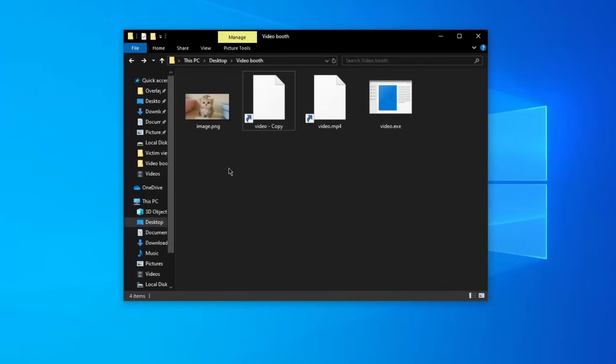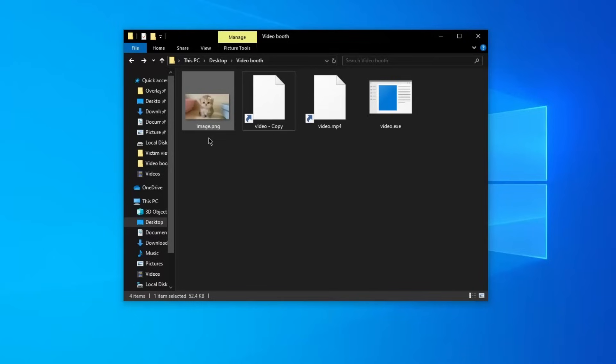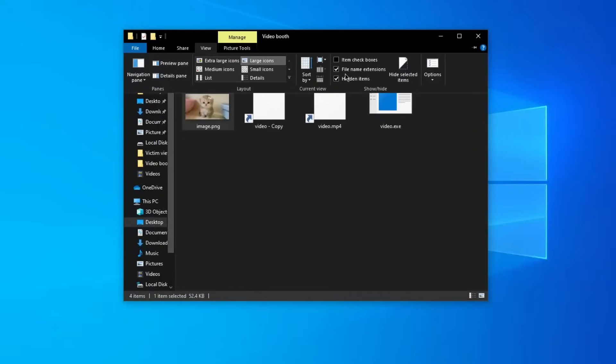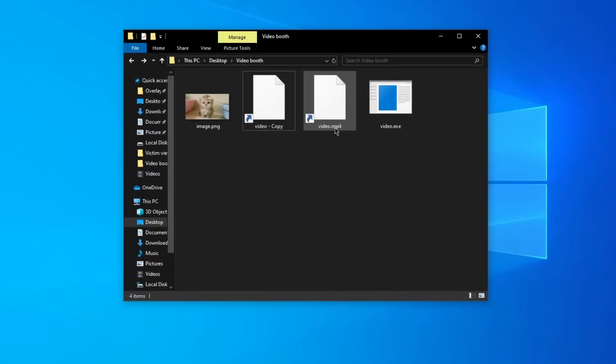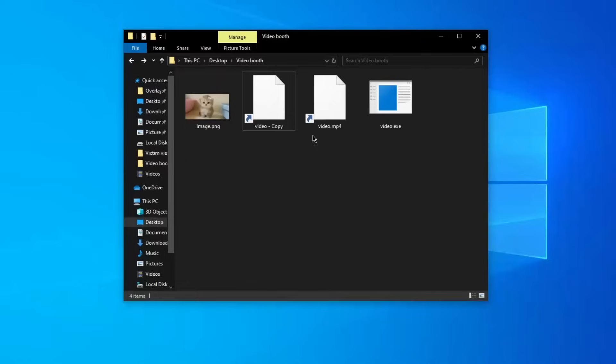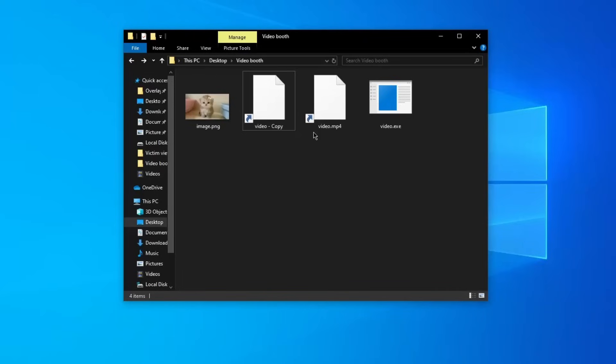But okay, so you're wondering probably why is this image.png here? What's the purpose of it? Well, to throw you off, to make you believe that the view show file extensions thing is actually working, because if this wasn't there, then you probably would think that this is somehow tampered. But with this here, it will drag your mind and attention to something else.